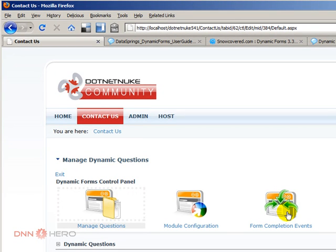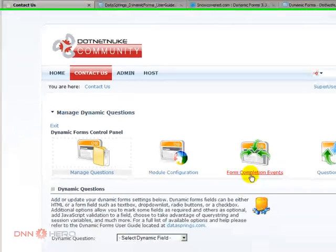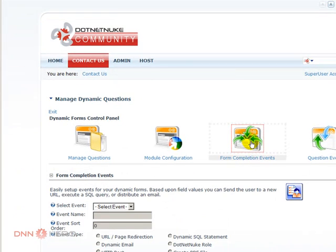For instance, the email notification to the user that is filling out the form as, let's say, thank you for submitting your information and to the administrator of the site that needs to see that new question, that new contact. So let's go to form completion events.